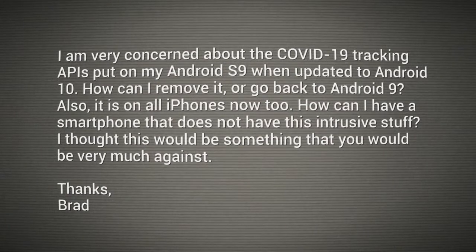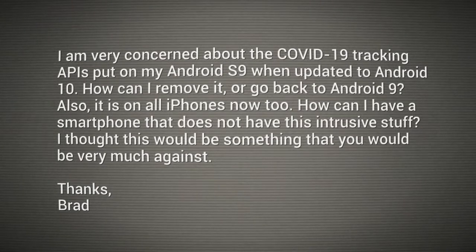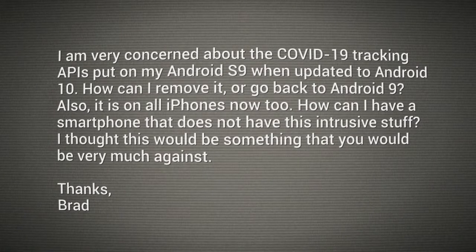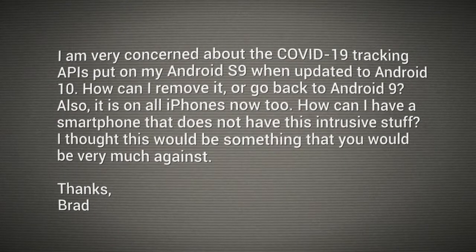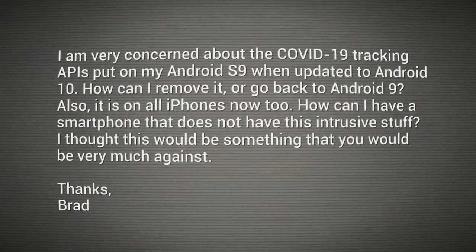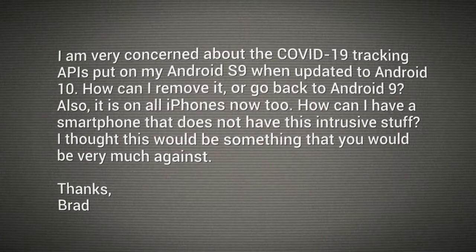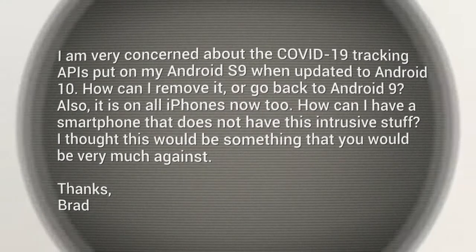How can I remove it or go back to Android 9? Also, it's on all iPhones now too. How can I have a smartphone that does not have this intrusive stuff? I thought this would be something you would be very much against. Thanks, Brad.